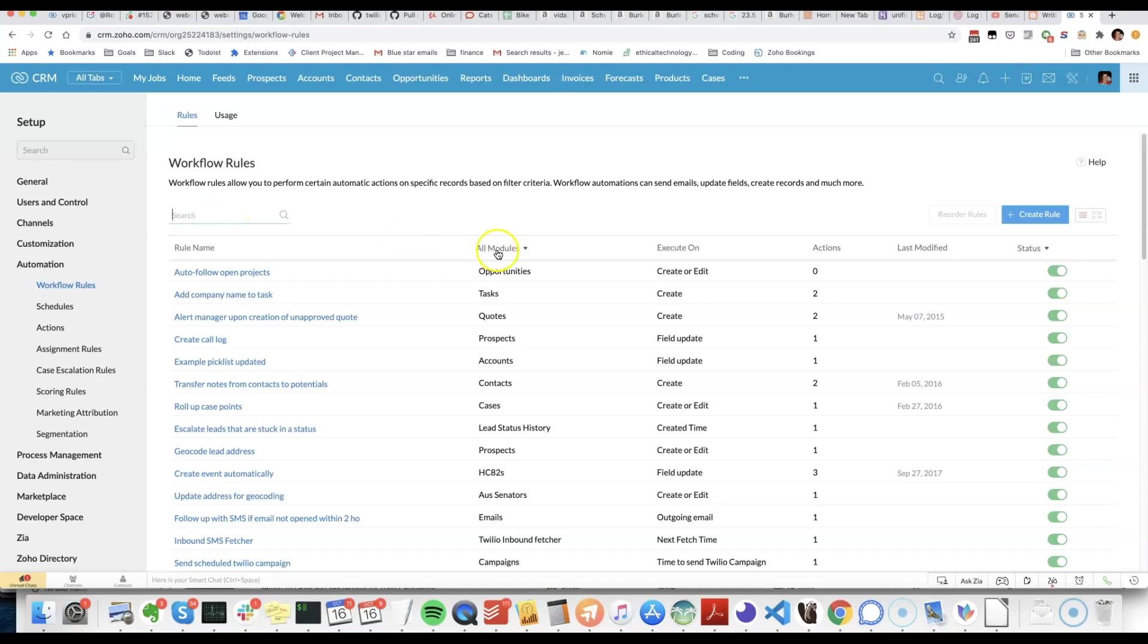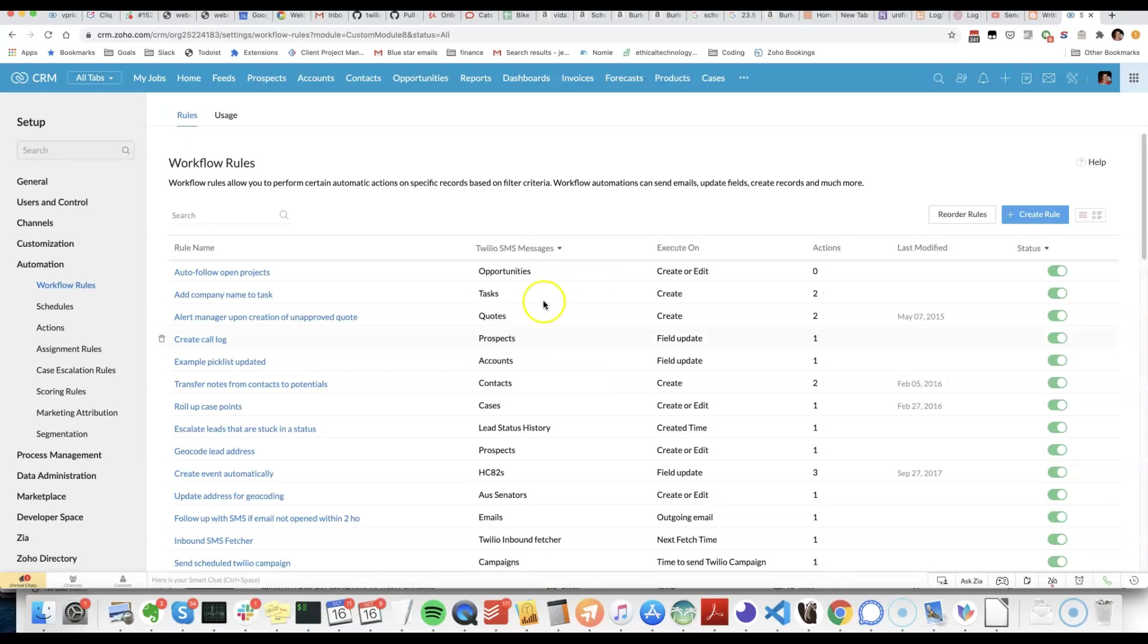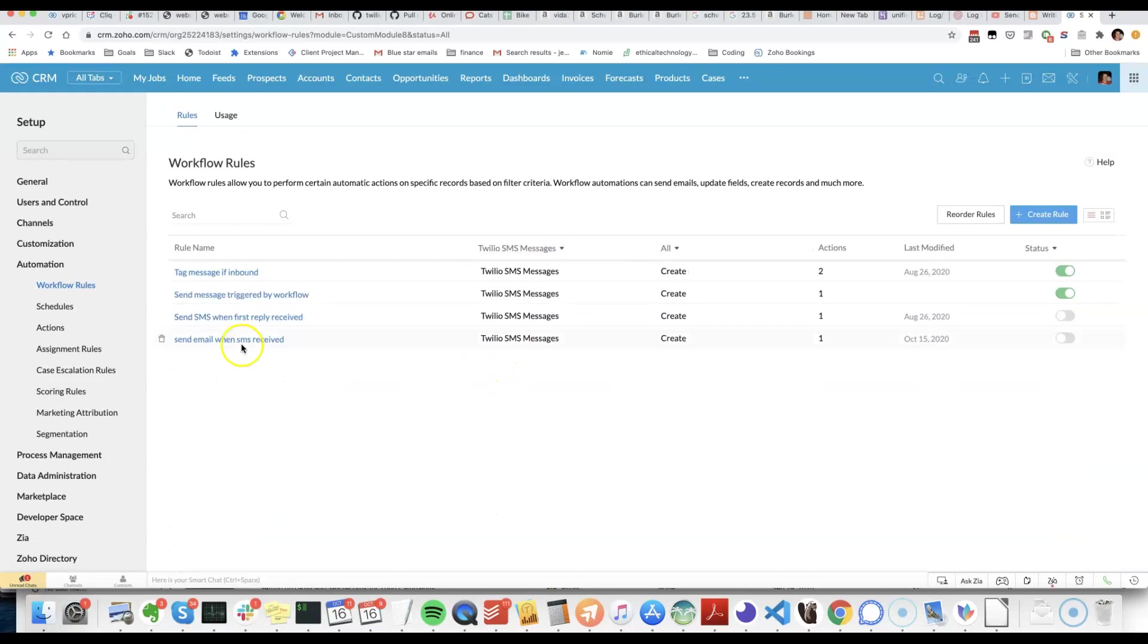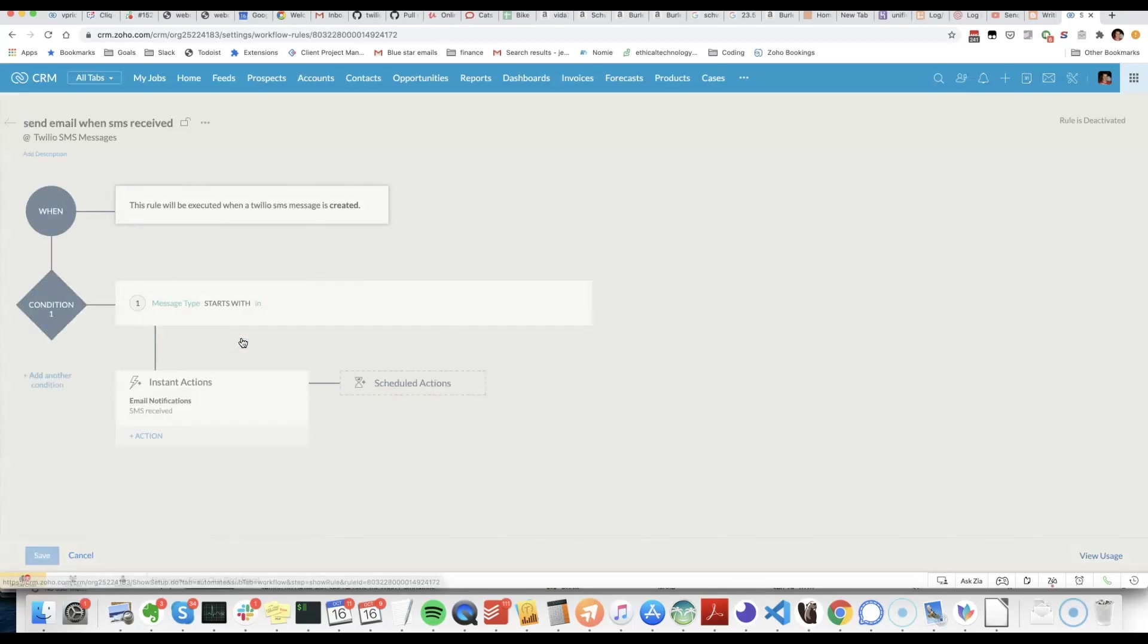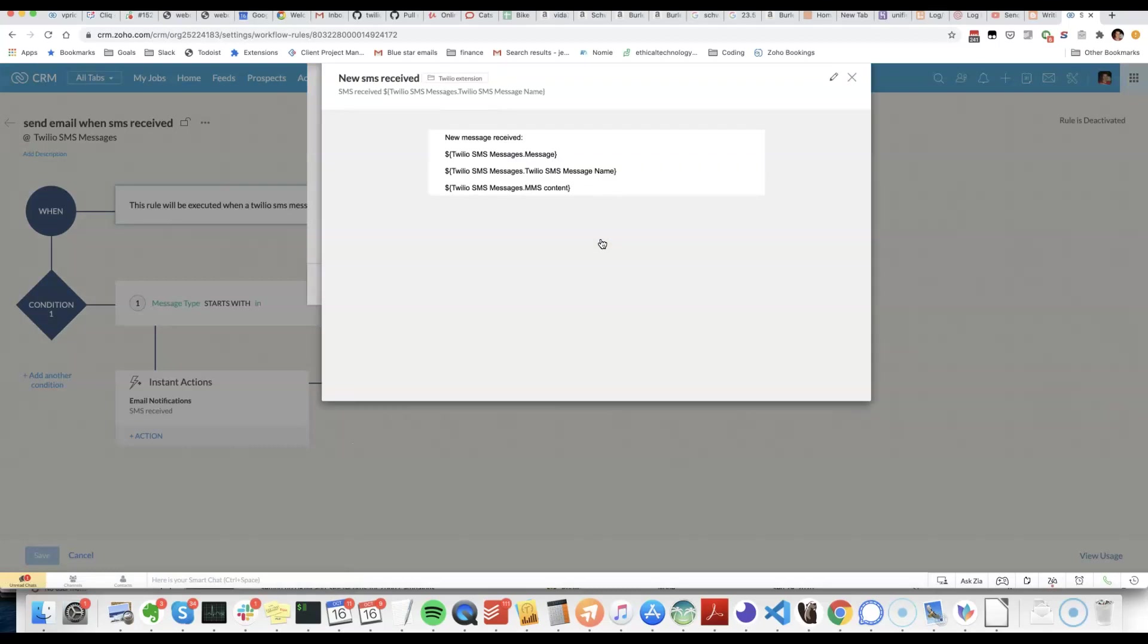So we'll find the existing workflow, this one here. Dive into the email notification. Modify the template.